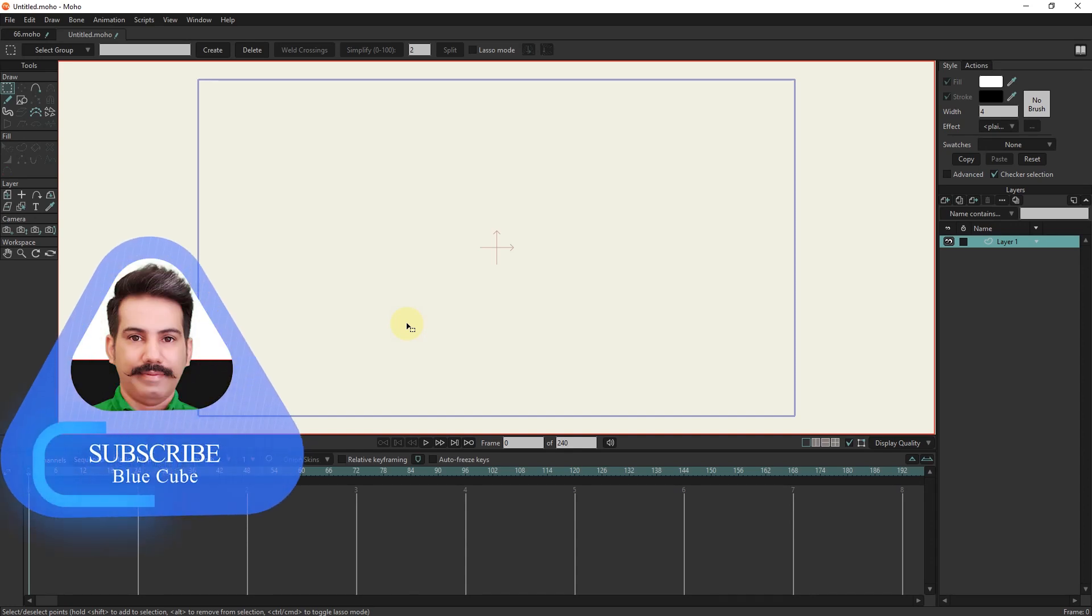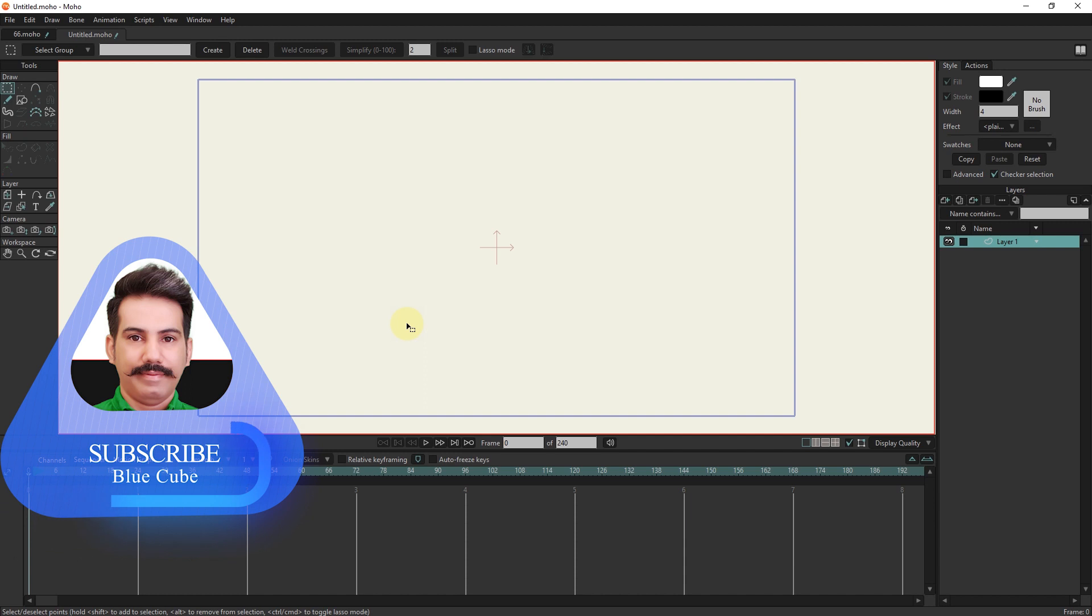Hello friends. In this tutorial, I will teach you how to make sea and water waves.